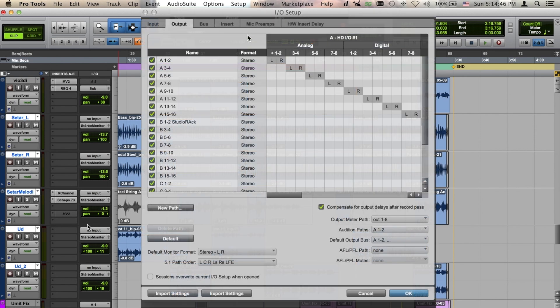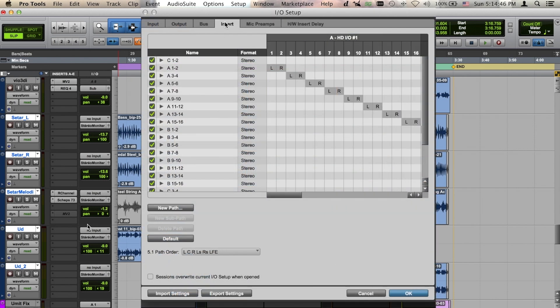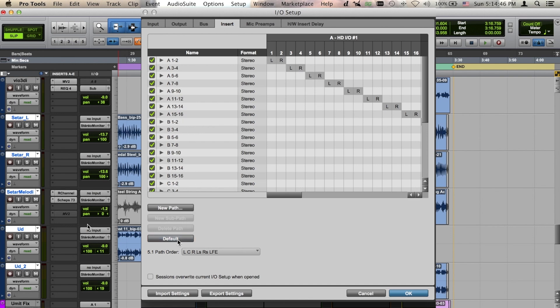Heading back over to Pro Tools, let's click on the I.O. setup. Set or confirm the names of your insert paths while you're in here so you know which ones to access, then press OK.